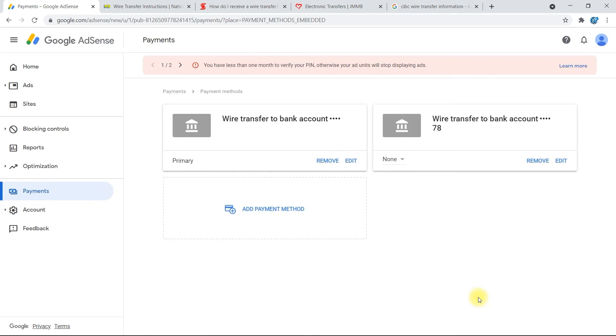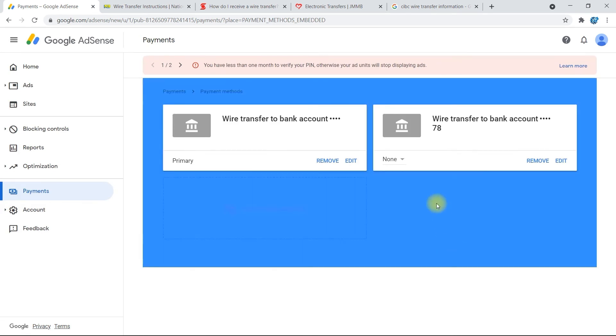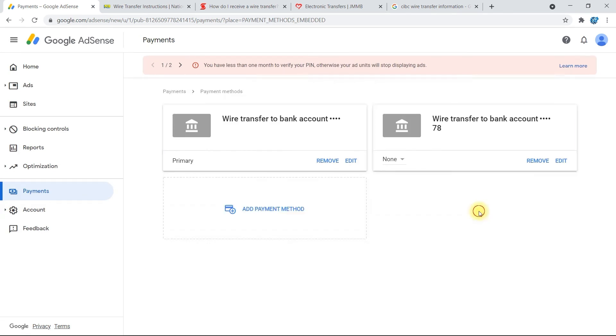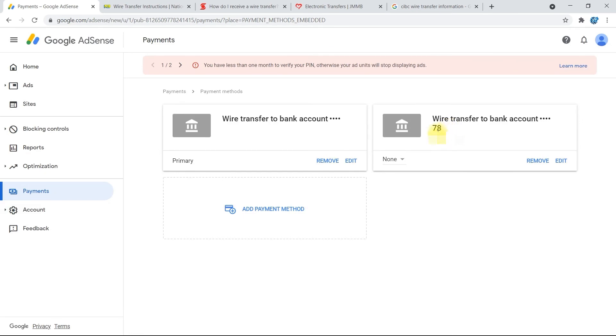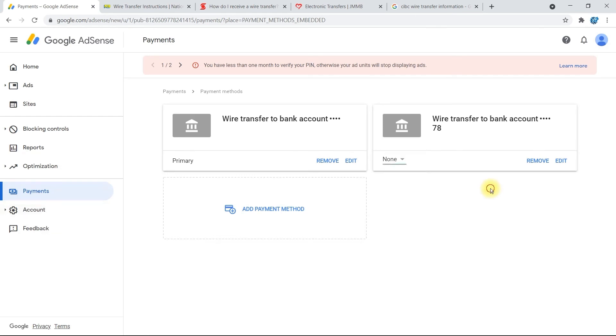It's going to load and you'll get this screen right here. Now you'll be seeing this information where it says 'Wire Transfer to Bank Account' and the last two digits or three digits, depending on how long your account number is, then that will determine how many numbers you see at the end. So here where you see 'None', you can select it and choose 'Primary' if you didn't already select the box to make it your primary payment method. You'll also be receiving an automatic email stating that your primary payment method has been changed and it will give you the date and so on.